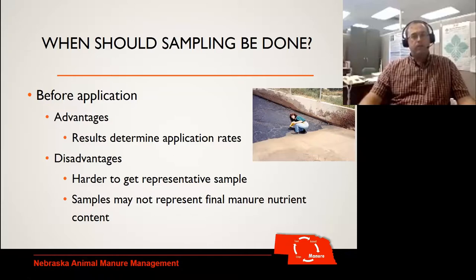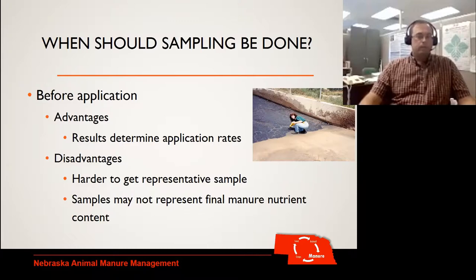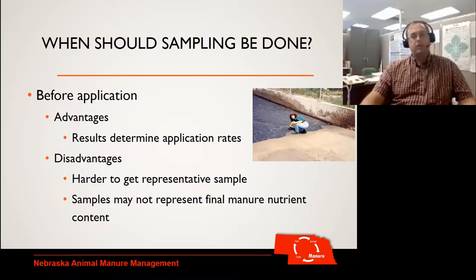Those samples may not represent the final manure nutrient content. Let's say we sample, and then we start getting some rain and two months later I can finally apply — is that manure content the same as what I actually sampled or not?